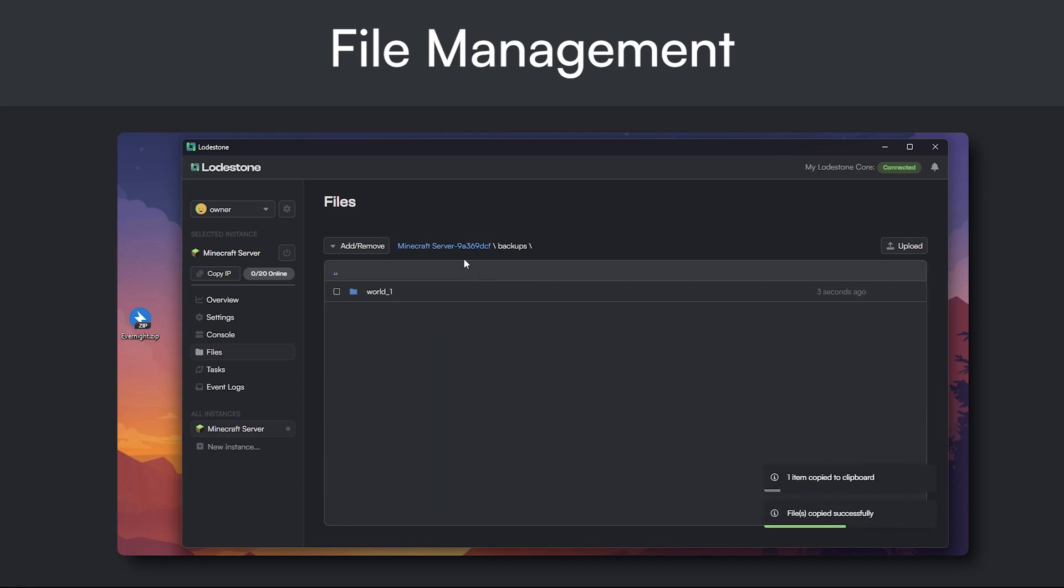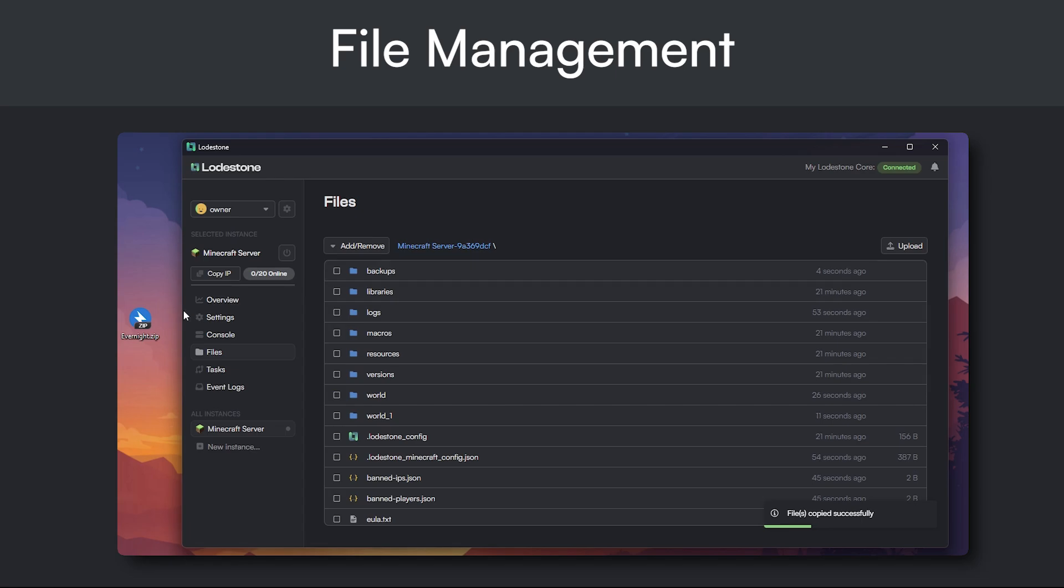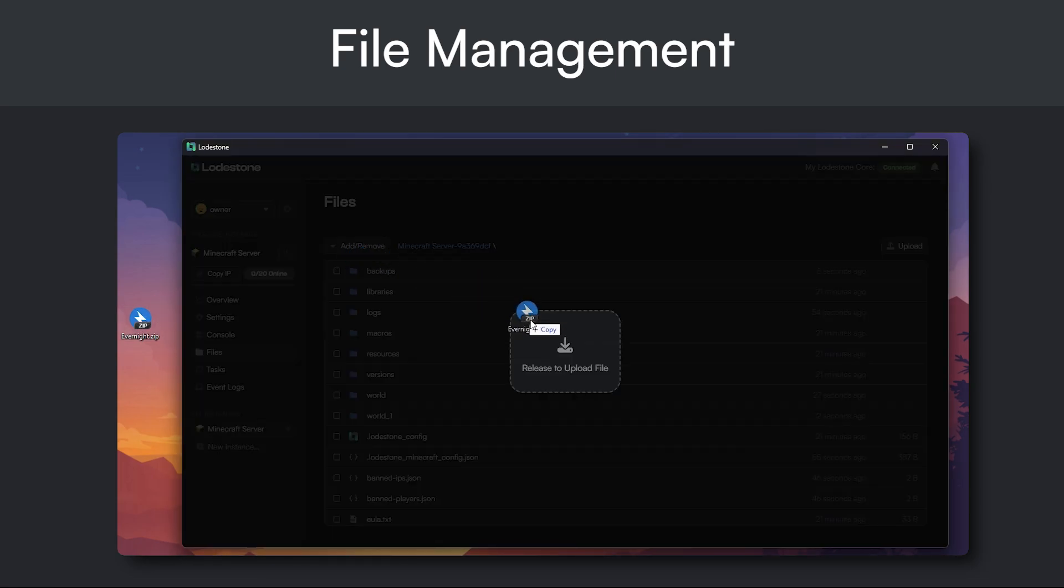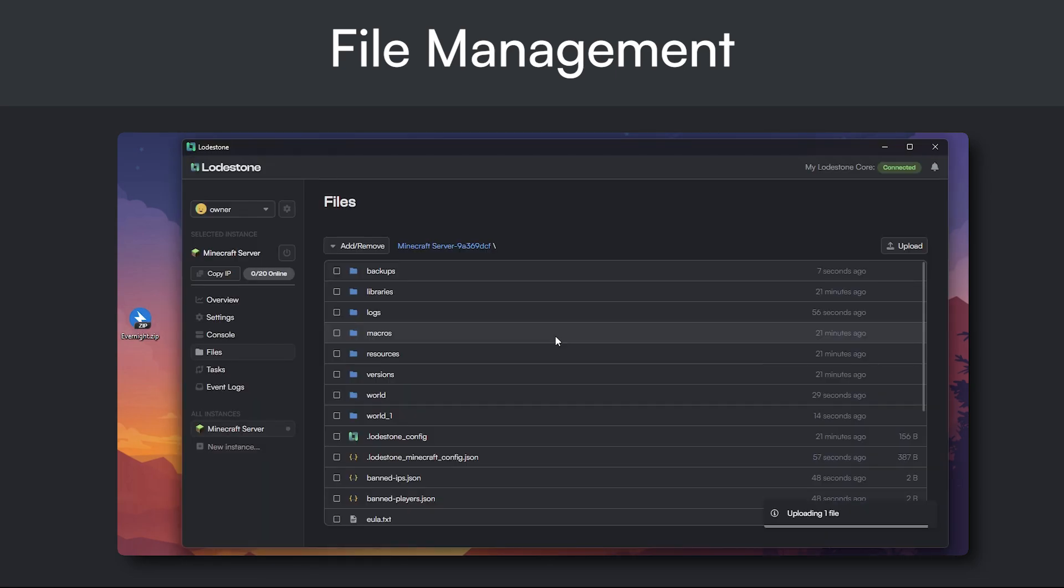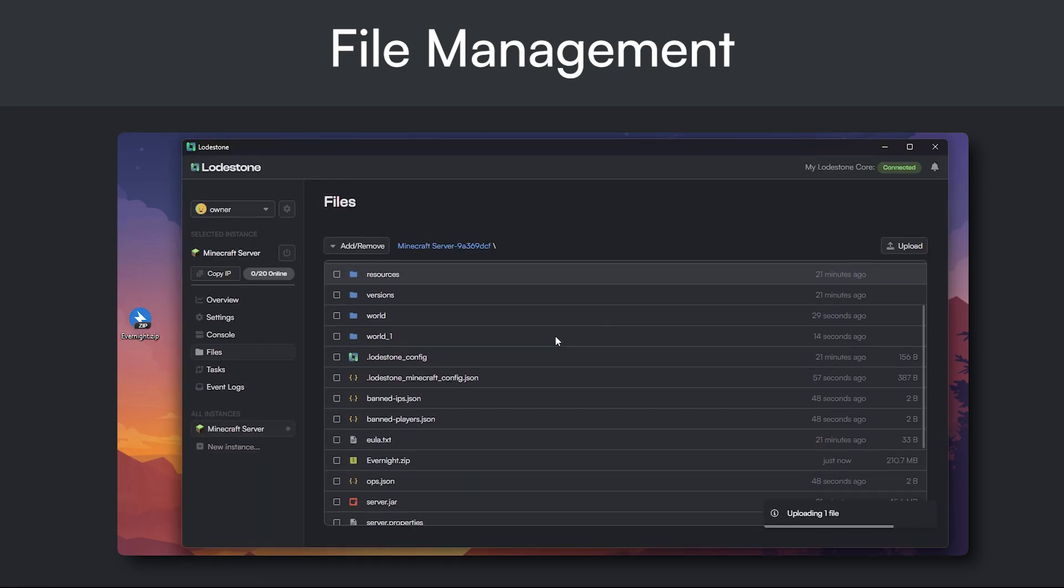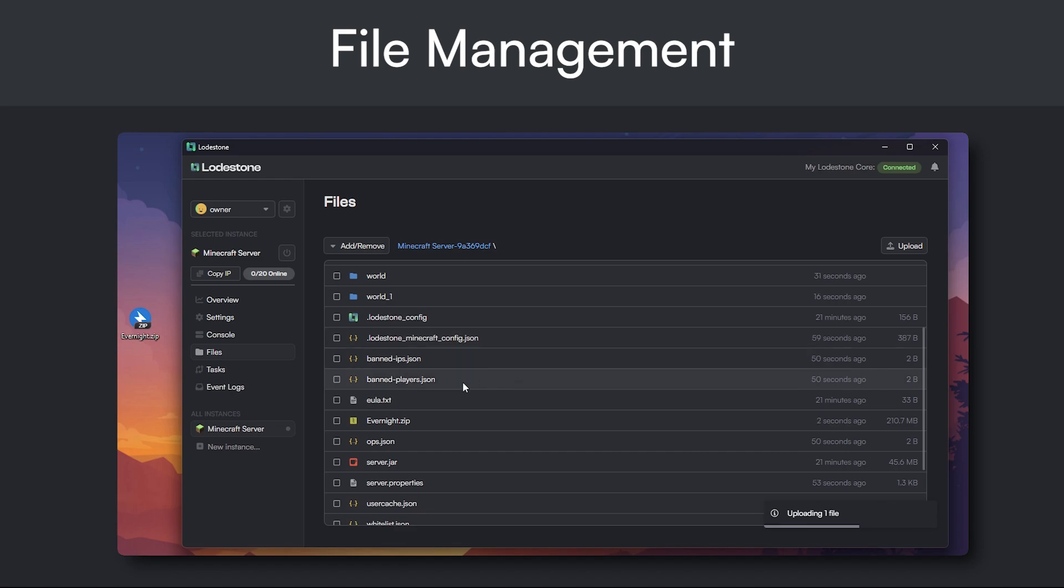Uploading files shouldn't be a hassle, which is why we've added drag and drop upload. Simply drag any file and drop it right into the app.